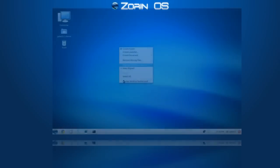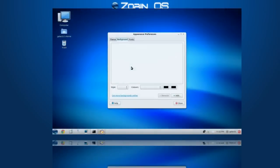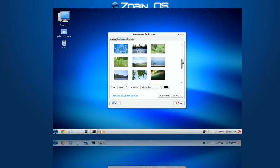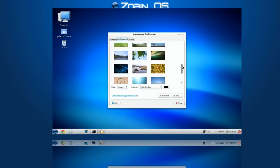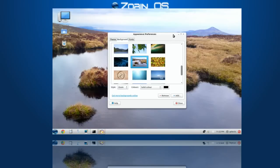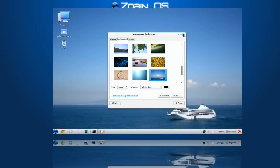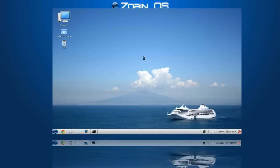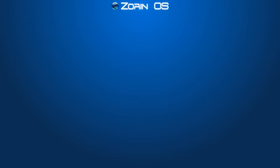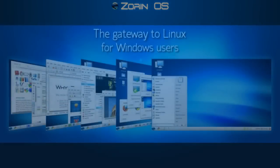Meet Zorin OS, a free alternative operating system built from the same technology that powers Ubuntu, a system that boasts approximately 20 million users worldwide. Collaboratively built from the ground up, Zorin OS can provide a fast and seamless computing experience that is quickly becoming the gateway to Linux for Windows users.